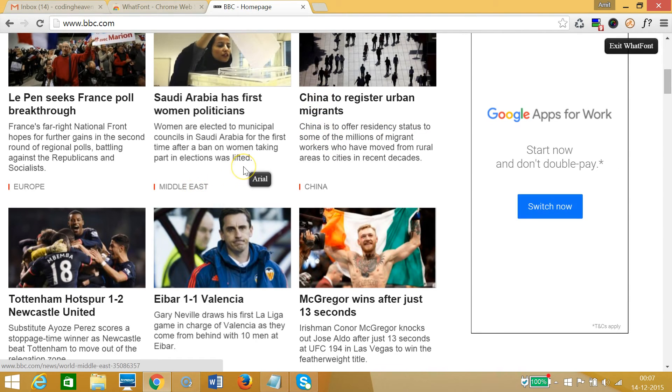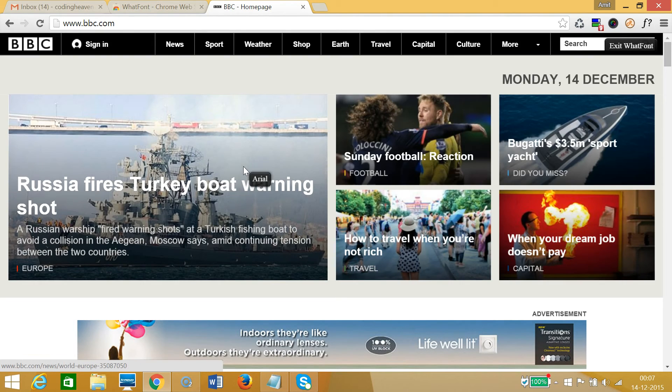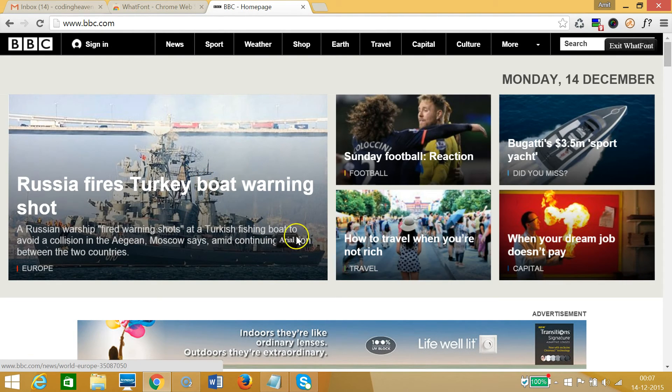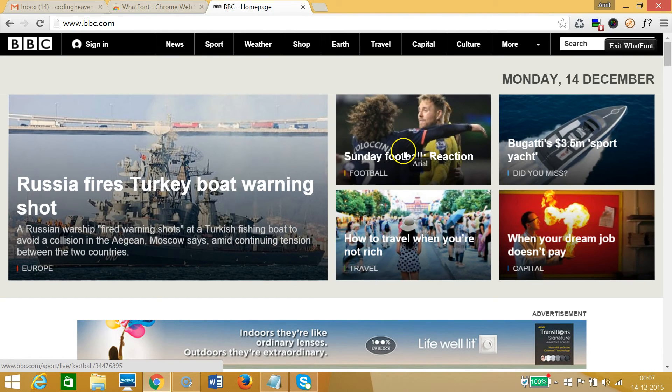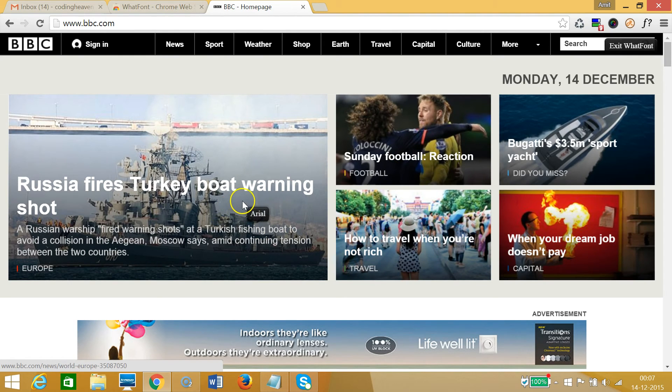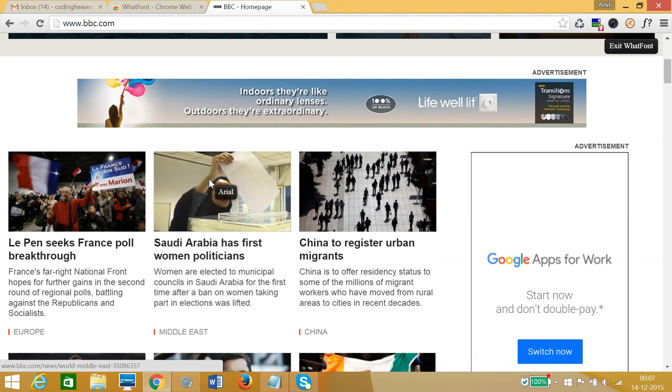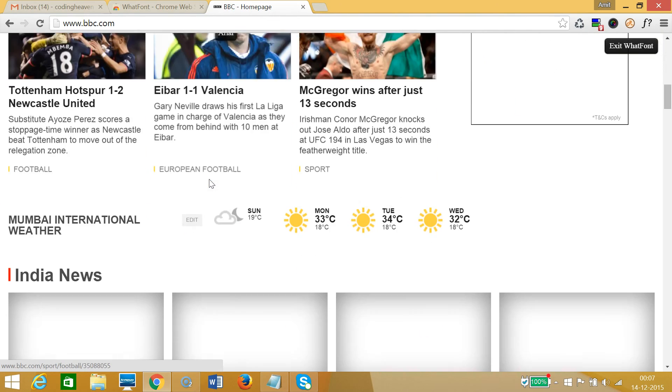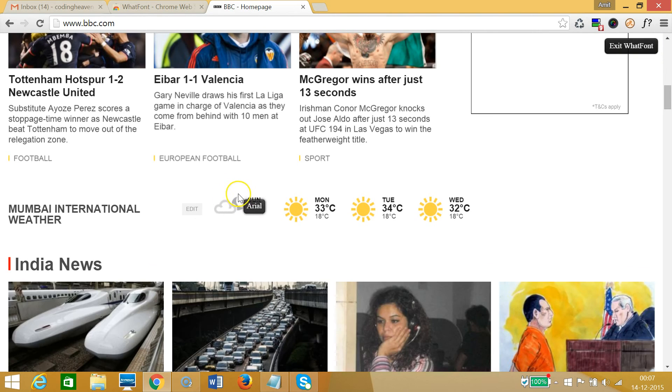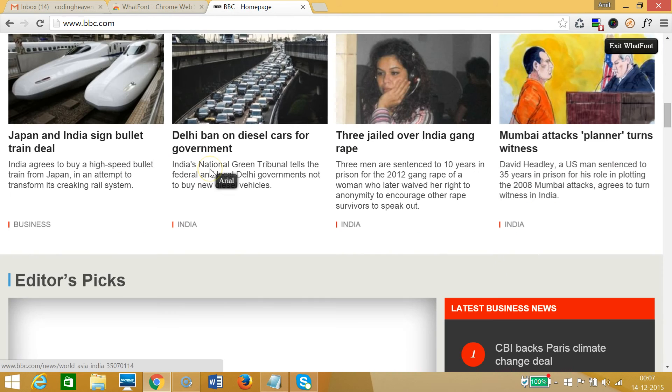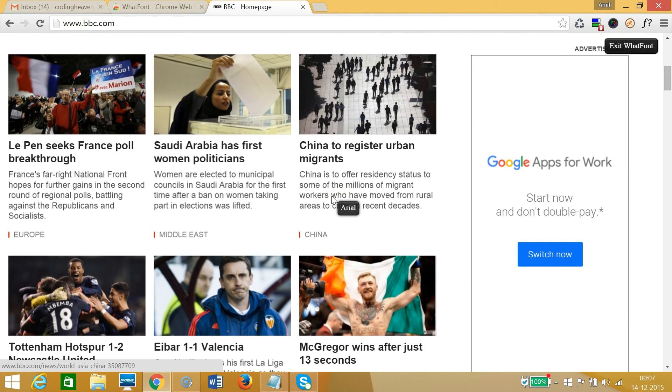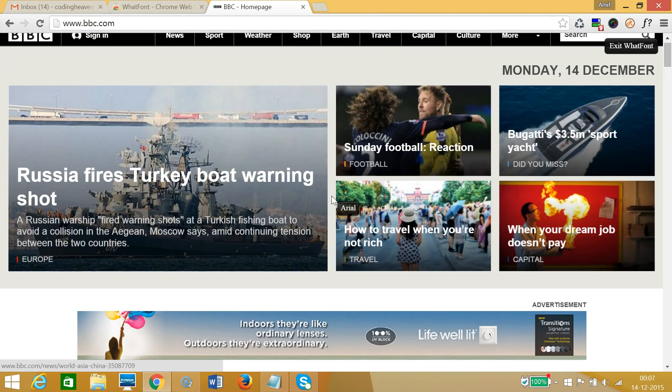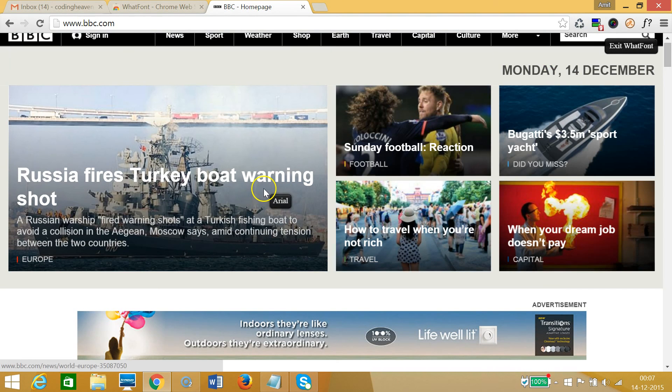Let me go to this. So guys, you can see that this website uses mostly the Reith font. So guys, in this way you can easily find out what font a website uses or a web page uses.